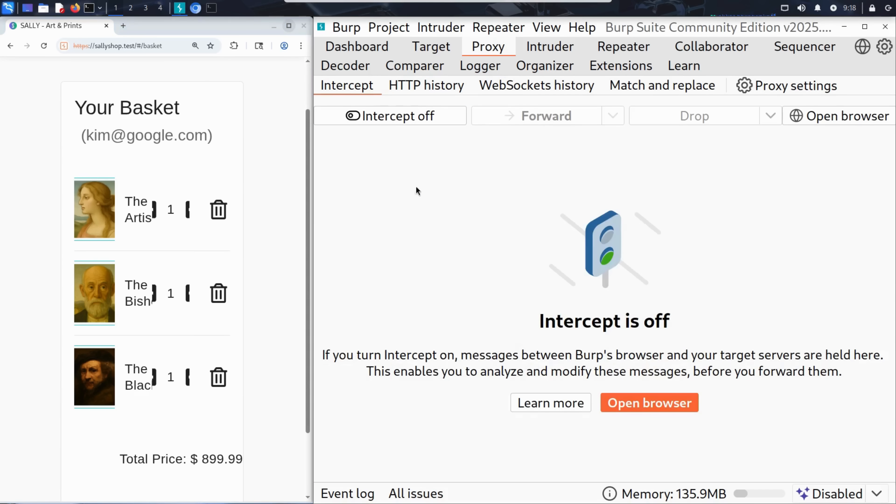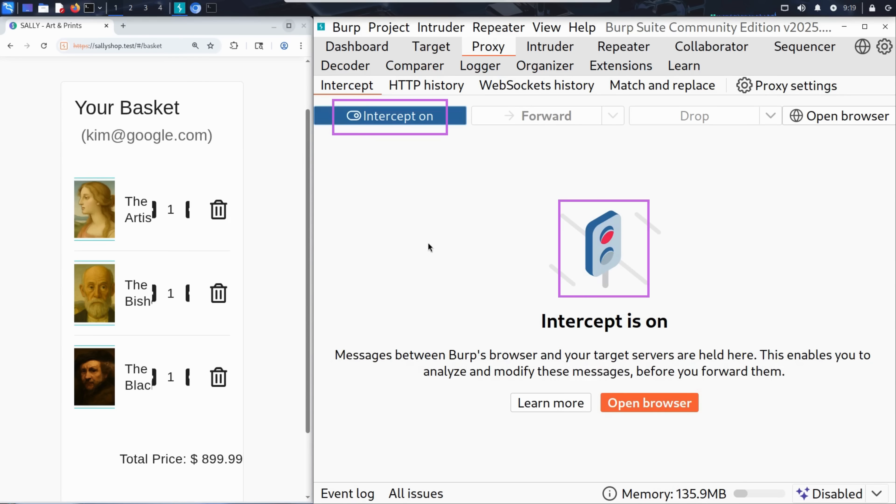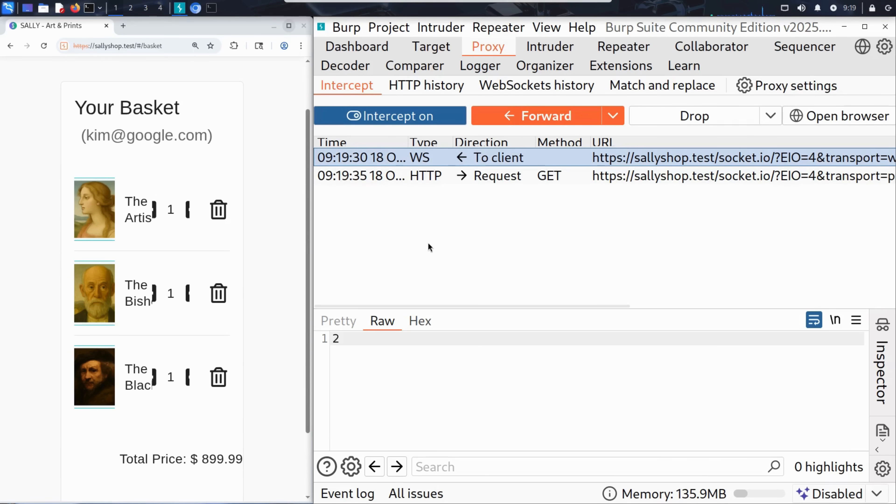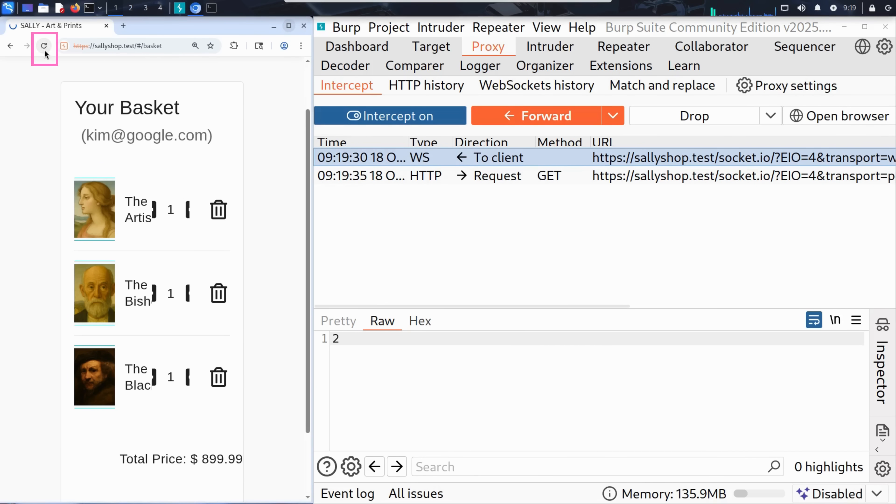He switches over to the proxy tab and then turns the intercept on. This puts Burp into active interception mode, meaning every request from the browser is paused before it reaches the server. Kim wants to see the traffic related to his basket. So, he goes back to the browser and refreshes the page.